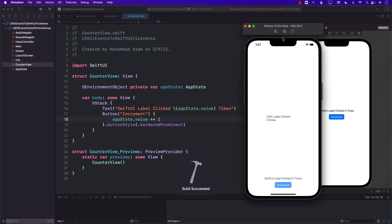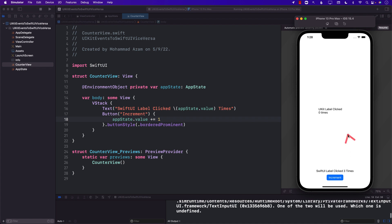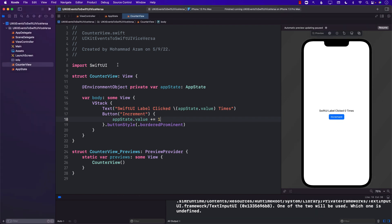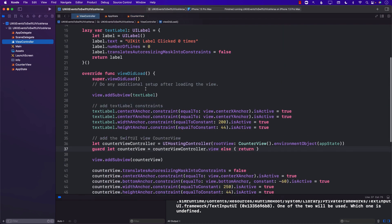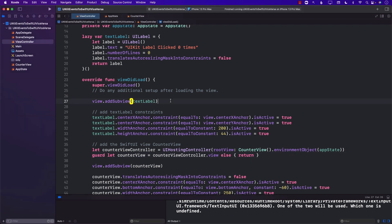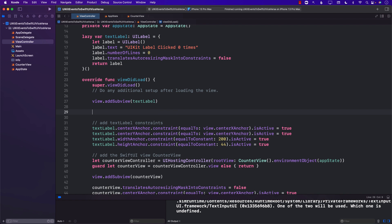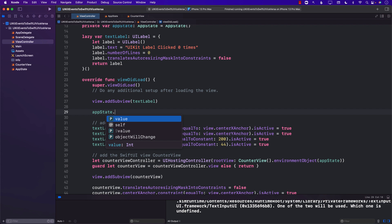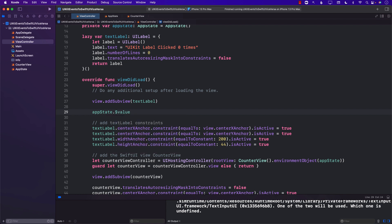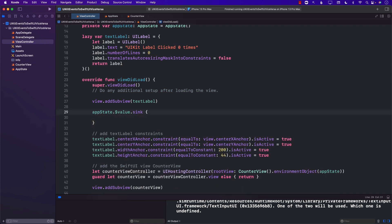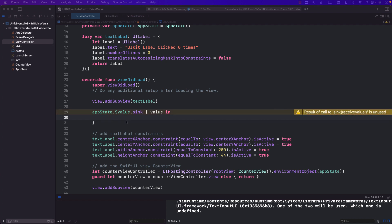Let's run this. Clicking the button, we can see it is getting updated in our SwiftUI view, but it is not yet updating the UIKit view. There are many ways to update the UIKit view: notifications, closures/callbacks, or subscriptions. I'll use subscriptions. Back in the view controller, after adding the view, I'll subscribe to appState's publisher. Whenever it emits a new value, we update the text label. This returns a Cancelable, so we need to import Combine and store it in a property.